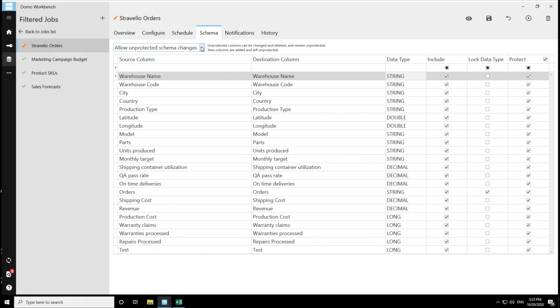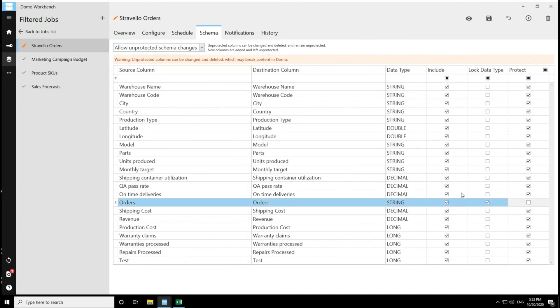And if that's something that you want for a particular column in your data set or for the entire data set, this is a good option for you. And what this will look like, let's say that I unprotect this column and then I change it back to a long.